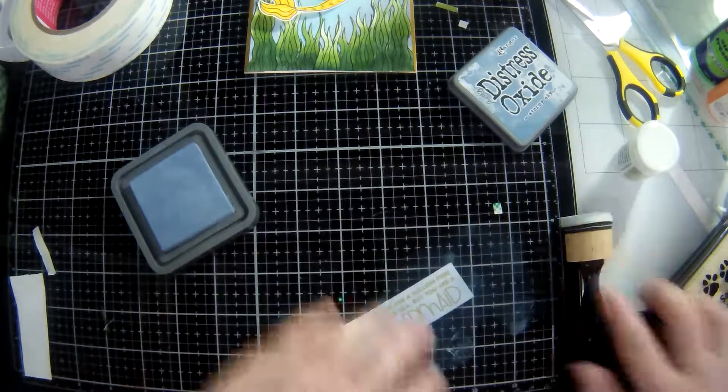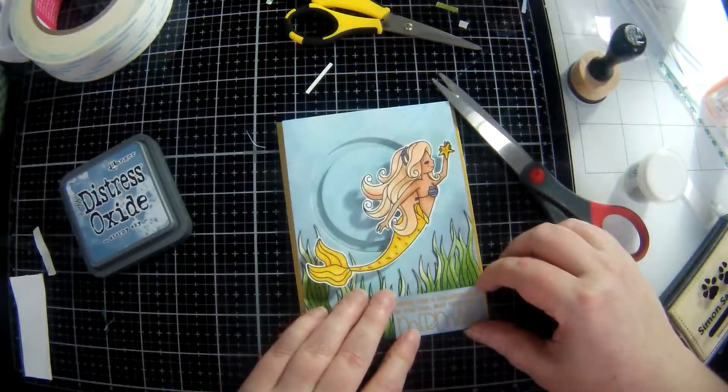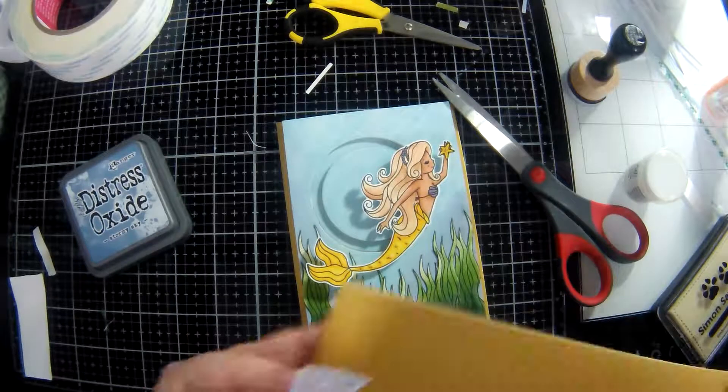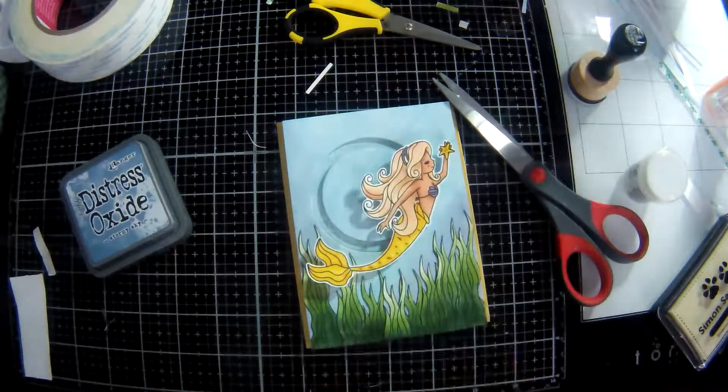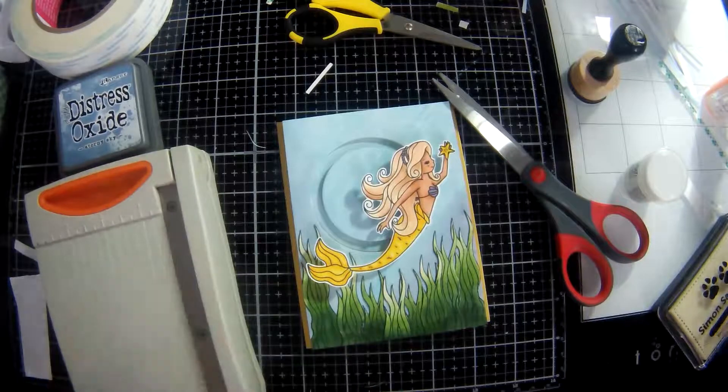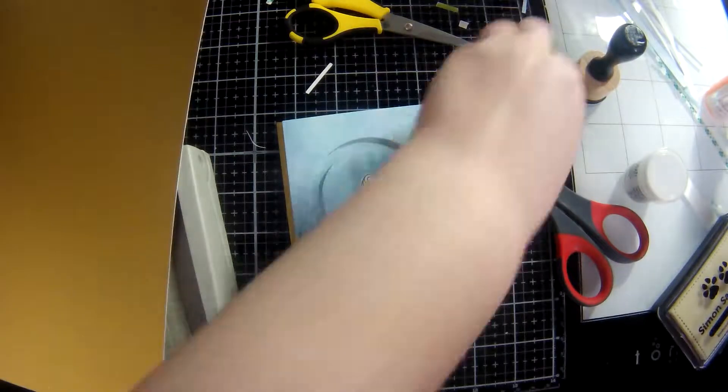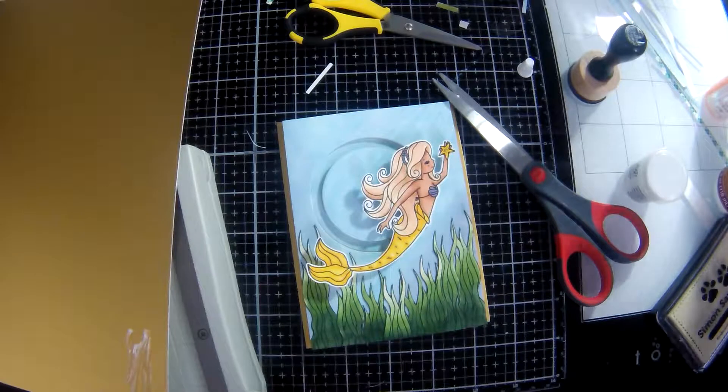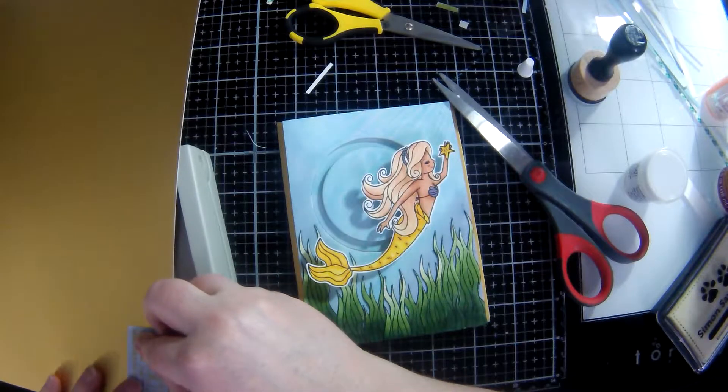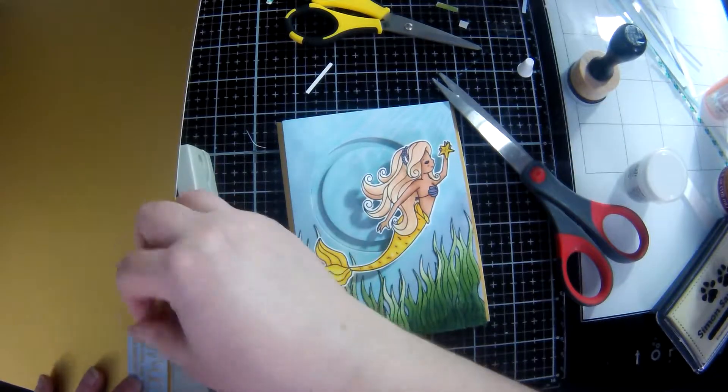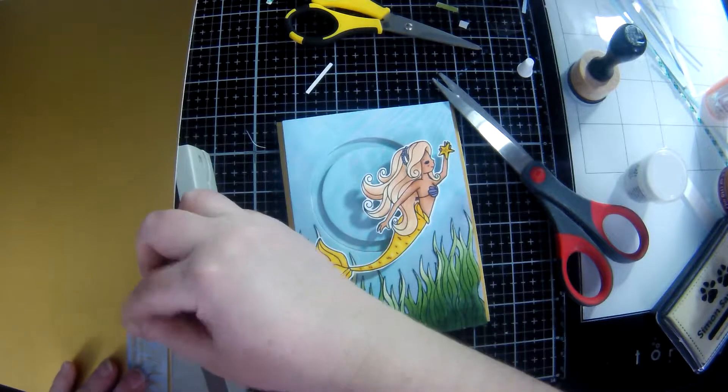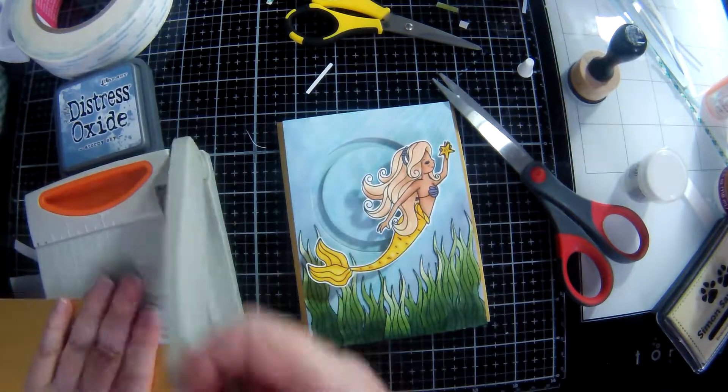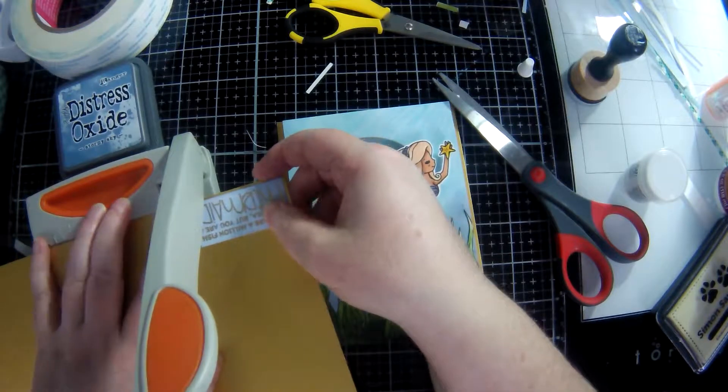Now I'm matting it on some of that gold cardstock that came in a previous Simon Says Stamp card kit that I also used on the sides of the card.